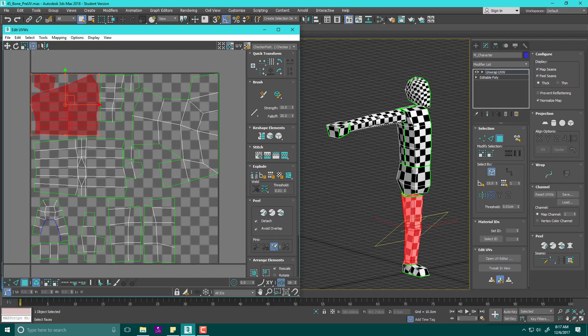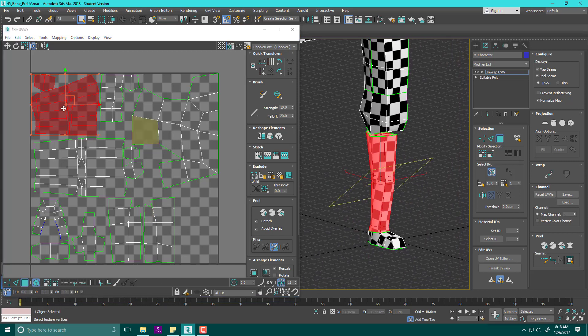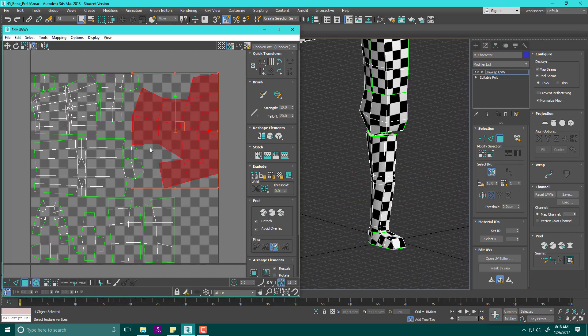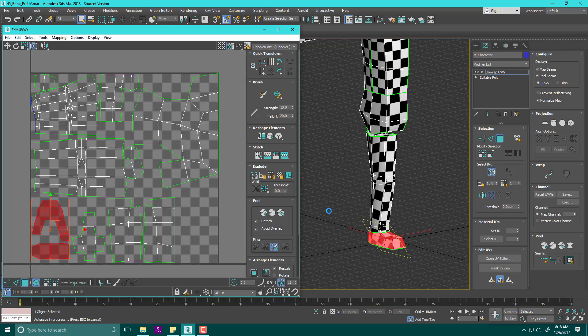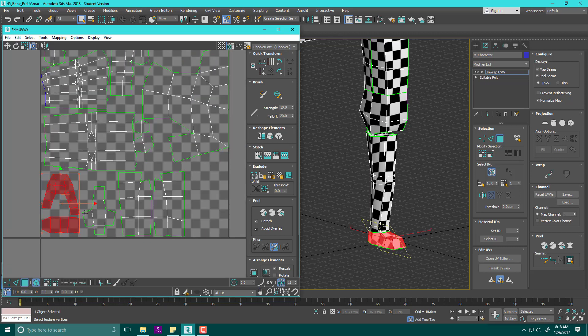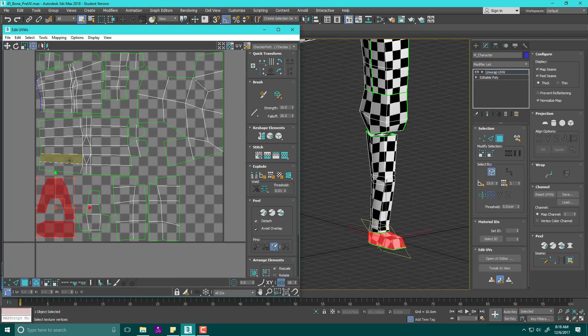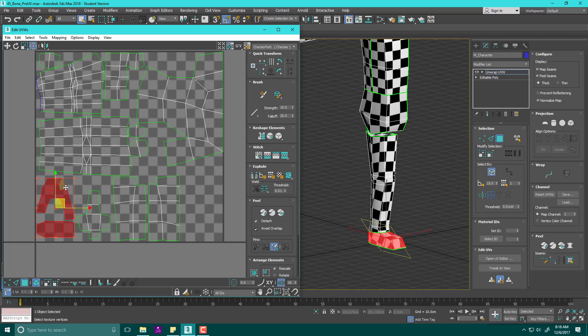The face takes up a much larger portion of the UV space than it actually takes up of the overall topography. Now for the leg, it's usually smaller than the upper body because people don't look at the legs nearly as much as they look at the face. Same thing with the feet.